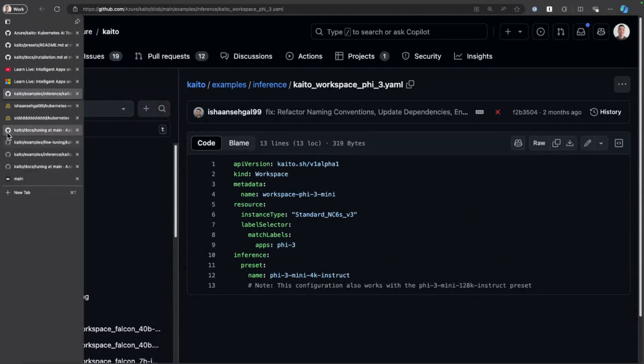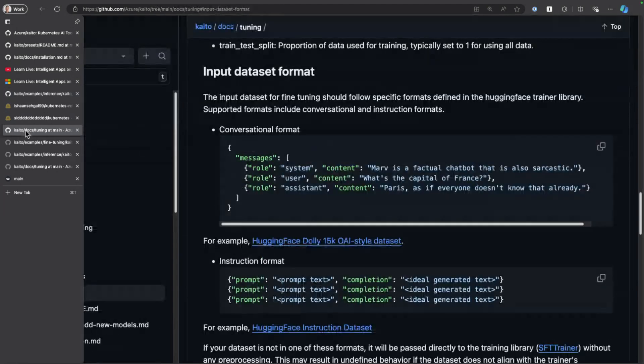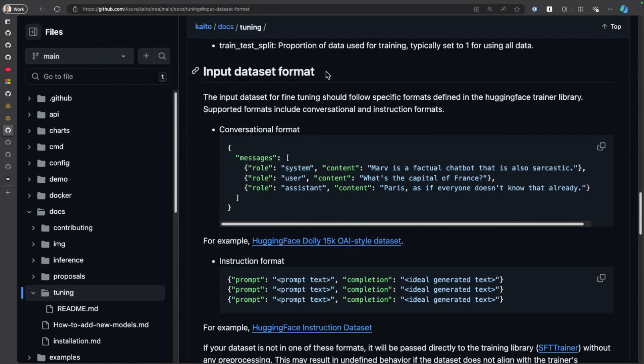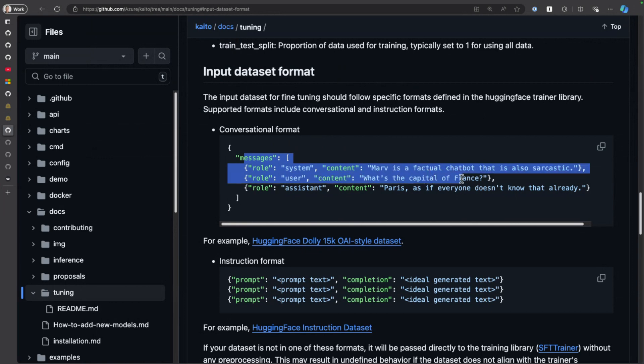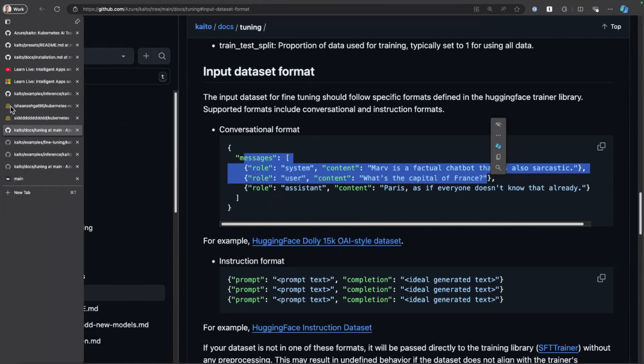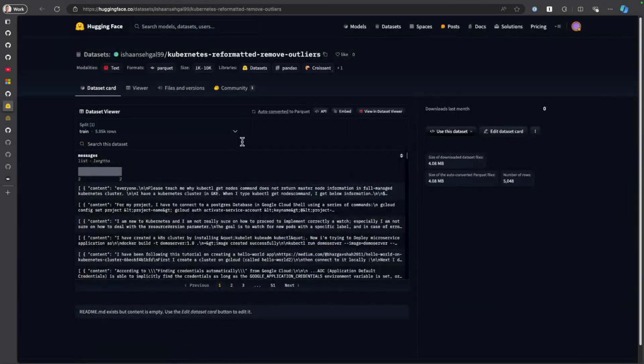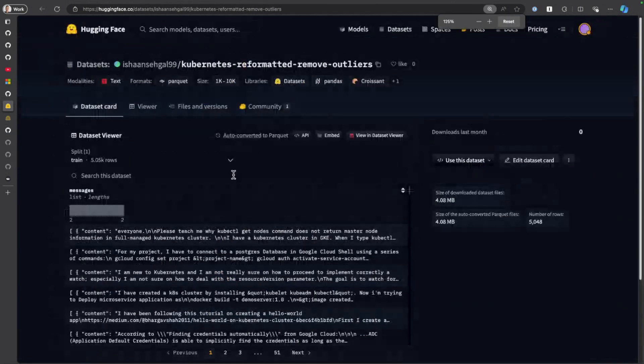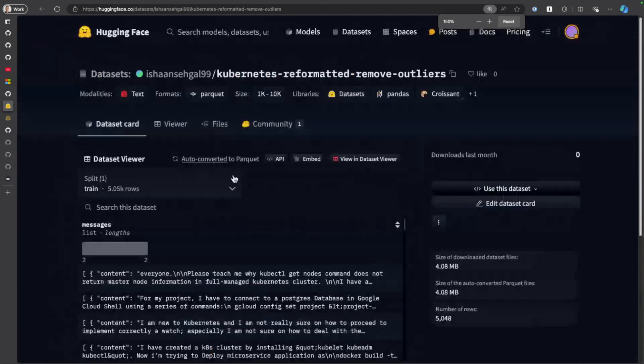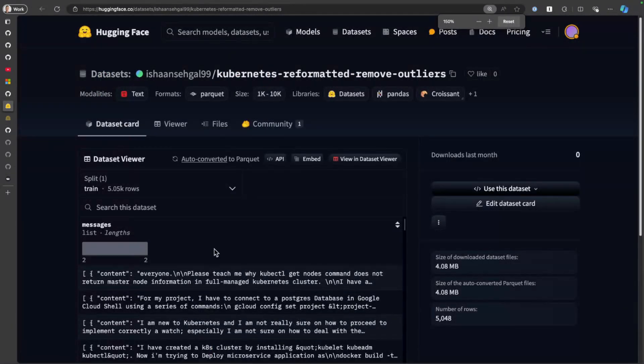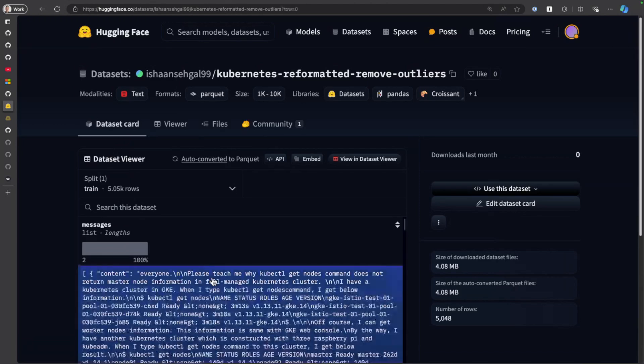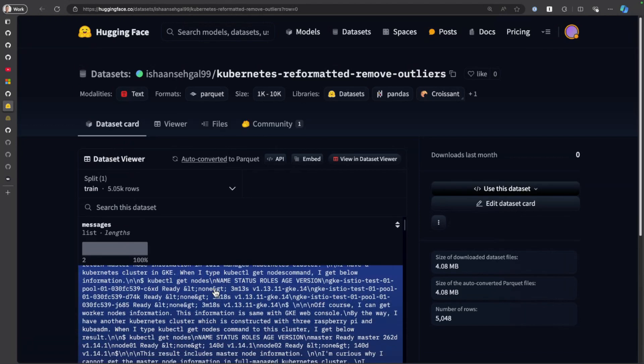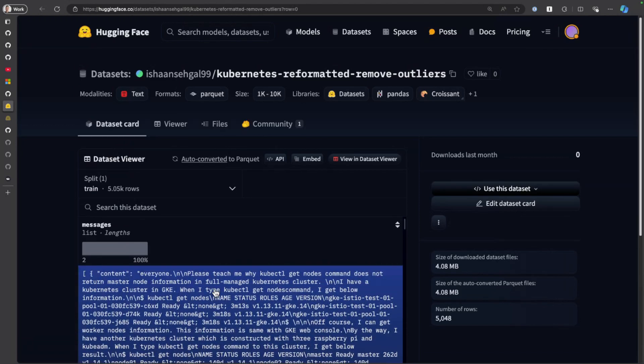In order to perform fine-tuning, you need an input dataset, and that input dataset needs to be in a very specific format. It's all documented in the GitHub repo. What I'm going to do is leverage this dataset that's available on Hugging Face. It basically has a lot of information around Kubernetes and cloud computing in general.